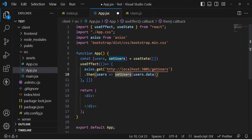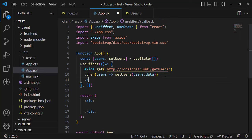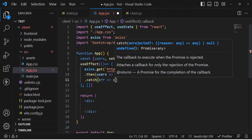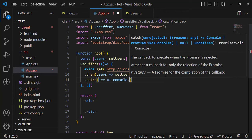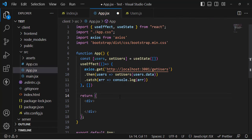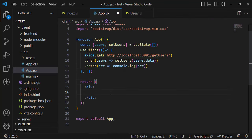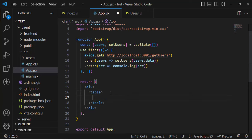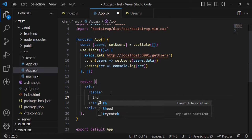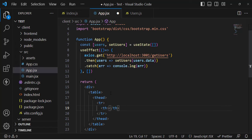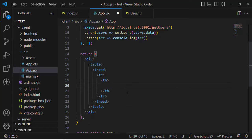If there's an error, we just console.log it. Now let's write the HTML/JSX code. First the table element, then thead with a table row, and table headers (th) for: Name, Email, and Age — these are the three fields we have.